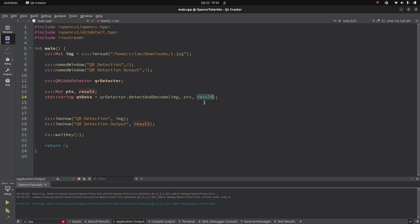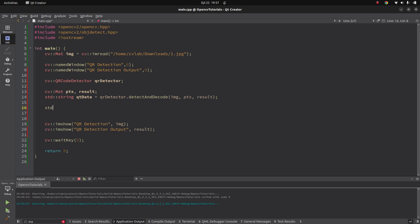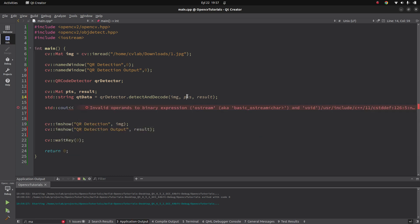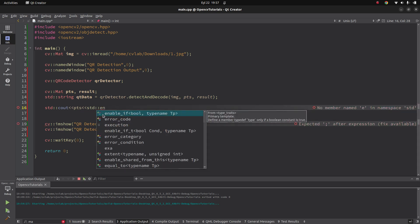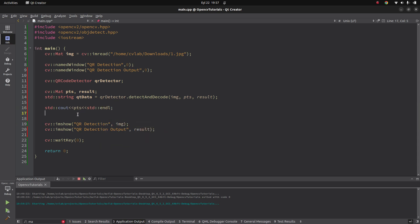'Result' is a Mat type and 'points' gives the rectangle coordinates — it wraps the detected QR and gives it to you as Mat output. With standard cout we can also see the data: points and qr_data to see the link. I think we are done. This is the initialization and simple usage of QR detection with OpenCV. Let's run the code and see the result.